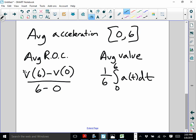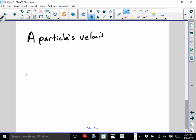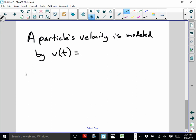Let me show you one example. It's similar to one we saw today in class. A particle's velocity is modeled by V(t) = 2 + 5 sin(t² / 10), where 0 ≤ t ≤ 4.